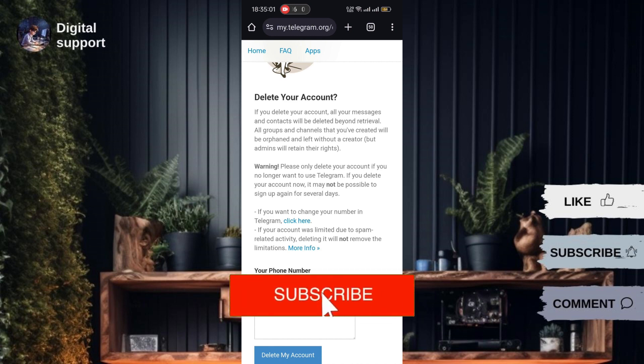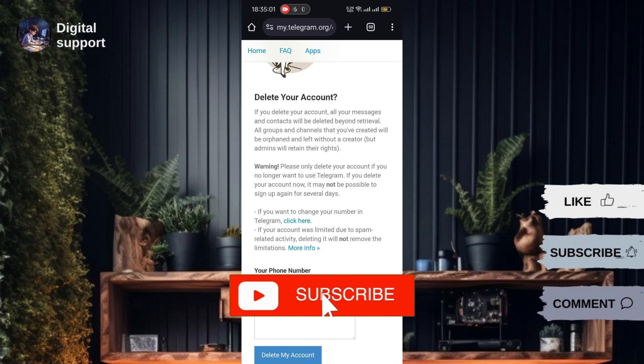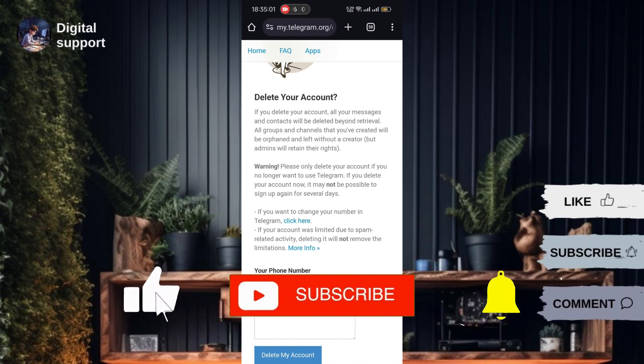And that's it. Your Telegram account is now deleted. If you found this guide useful, consider leaving a like.